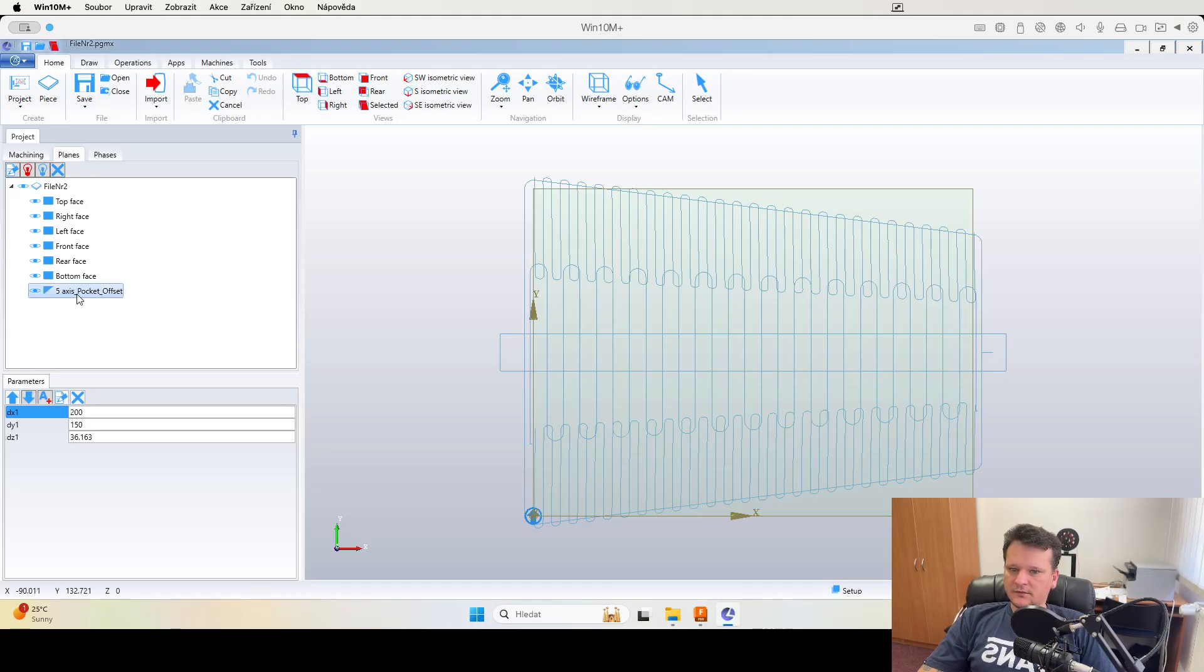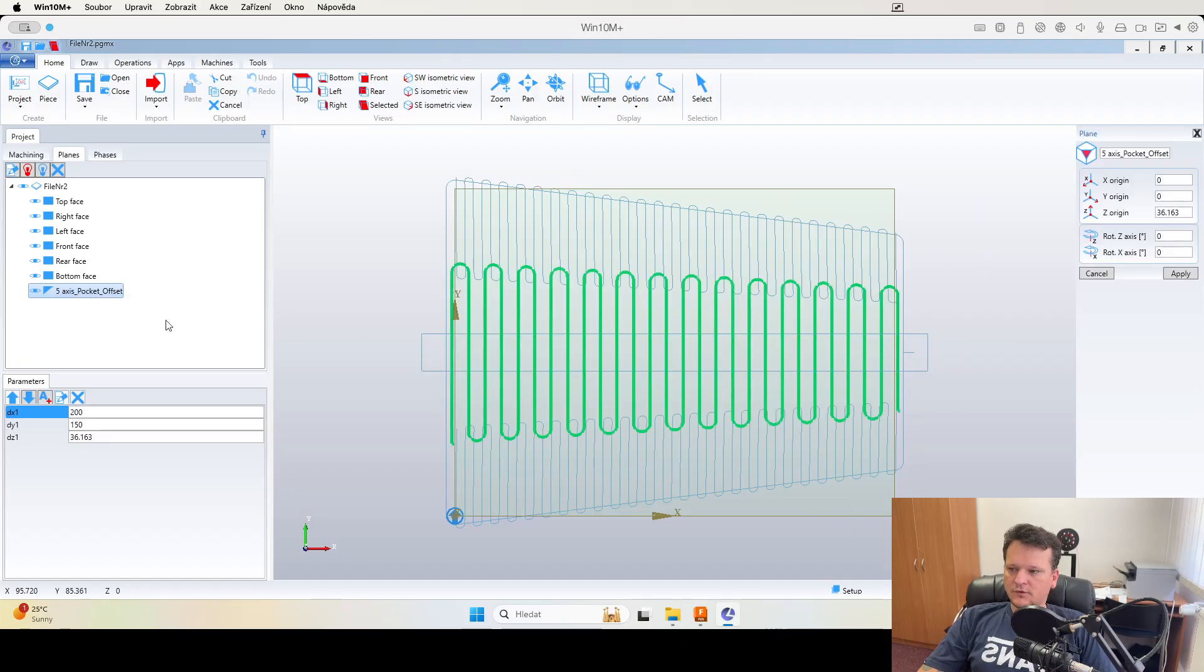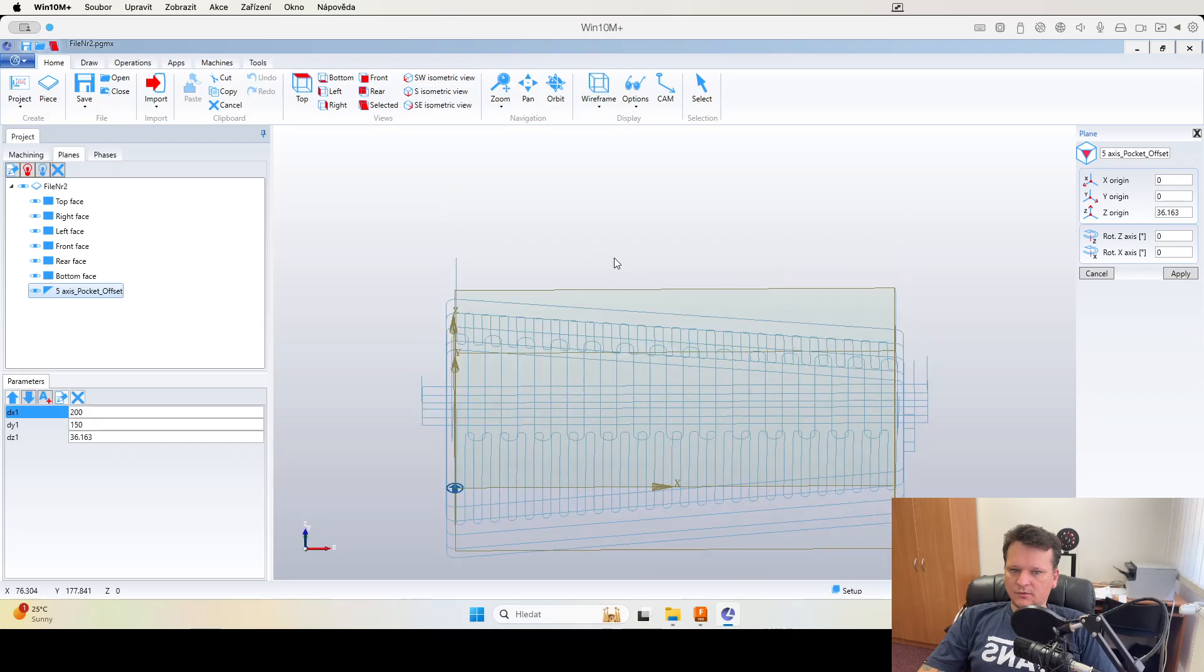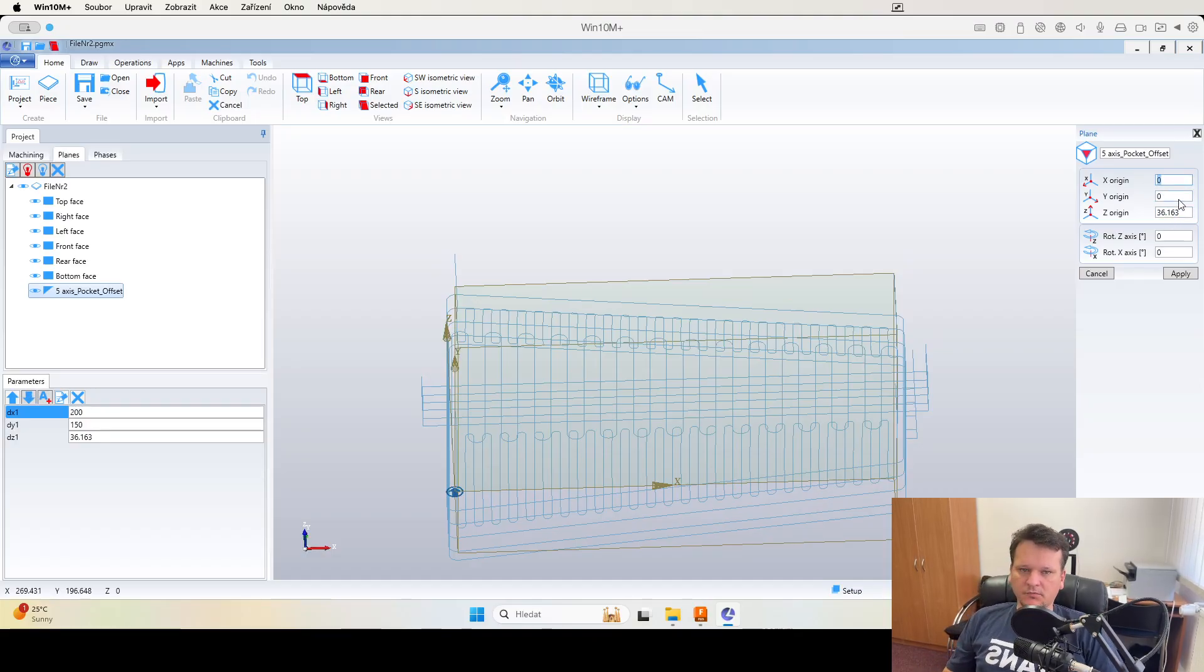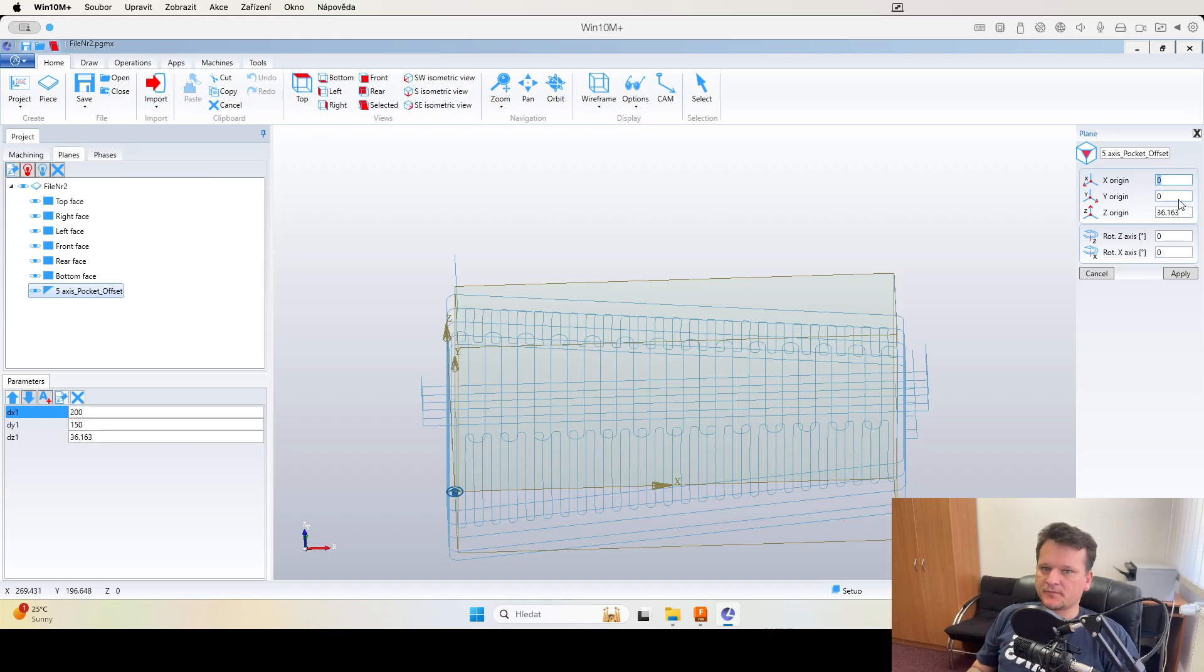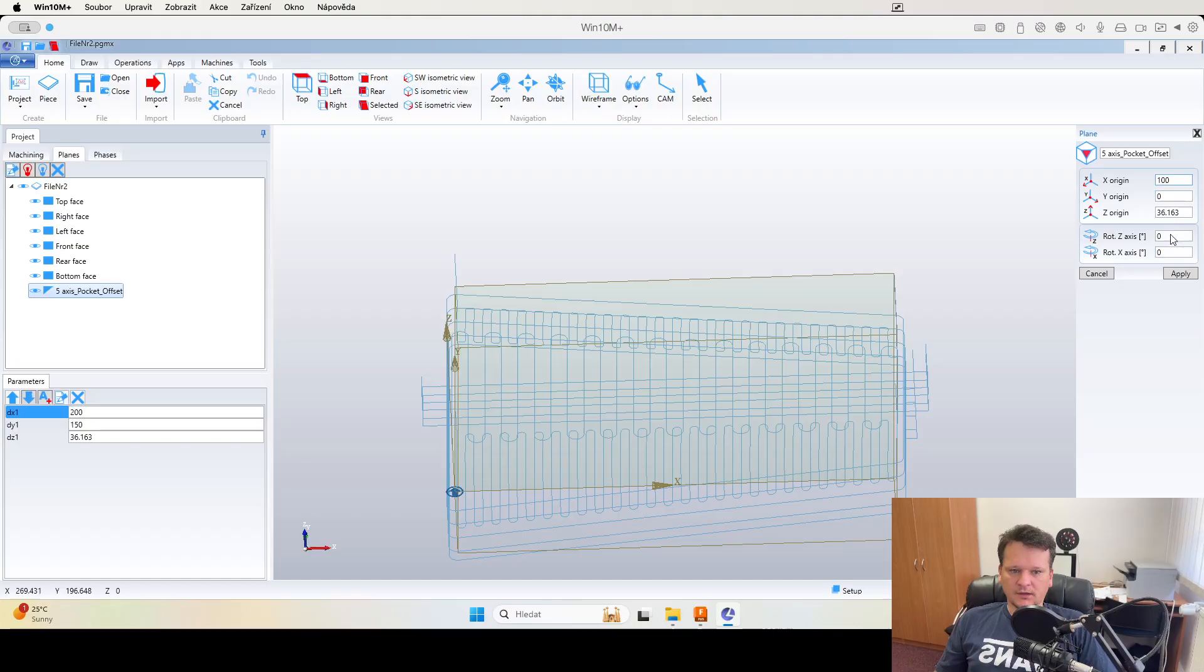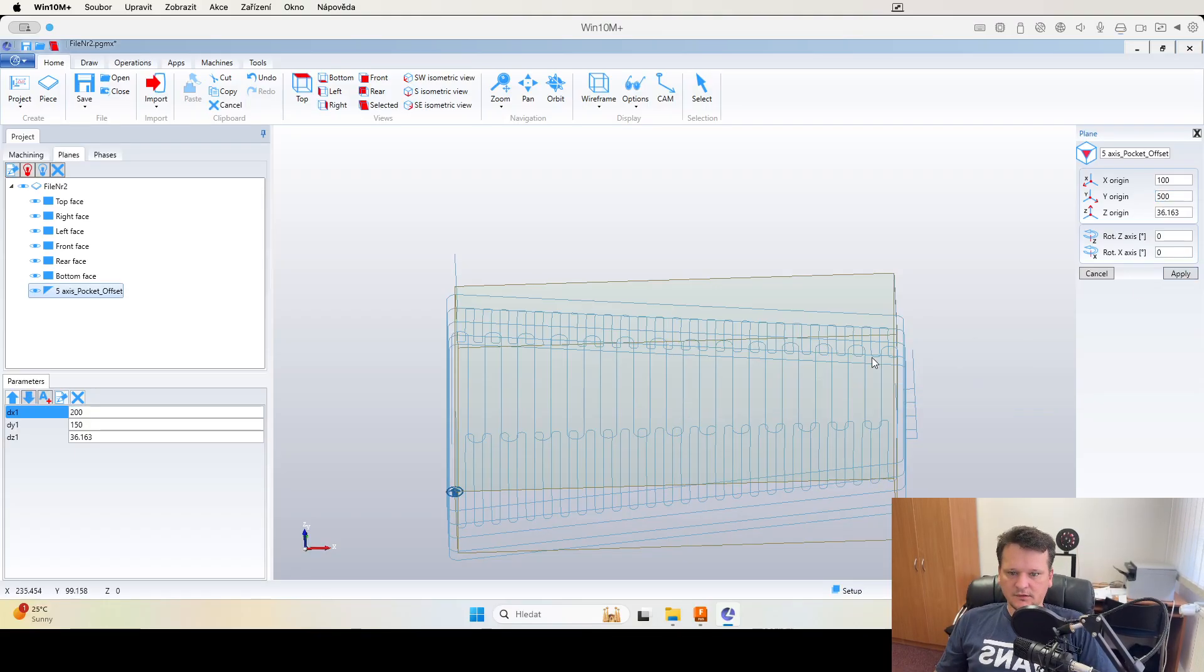Now we can see that we have this plane for the operation pocket. We can see that it's with some value. If we want to make some correction on the machine, we can put there 100, 500.